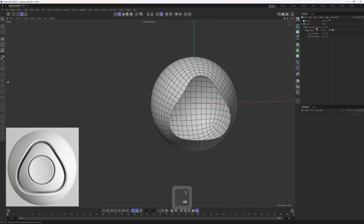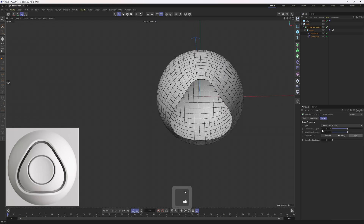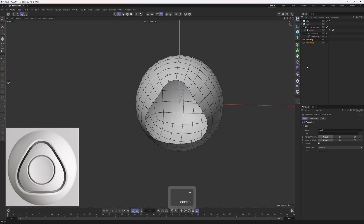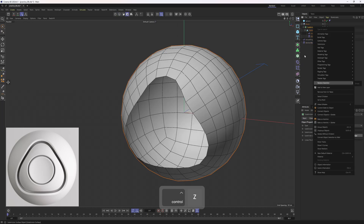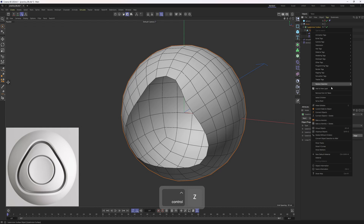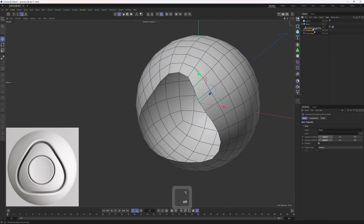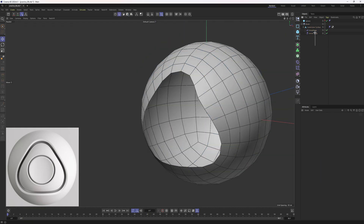I will enable Subdivision Surface and change the level — two is going to be too much, one is going to be perfect. Once I've done that, I'll hold Ctrl and duplicate these deformers because I will use them one more time. Then I will select the Subdivision Surface, right-click and click on Connect Objects and Delete — this applies all these deformers. I will put it back under Subdivision Surface, adding the deformers again to ensure a smooth surface.